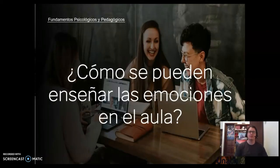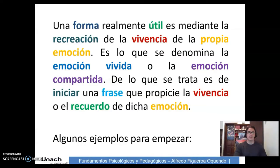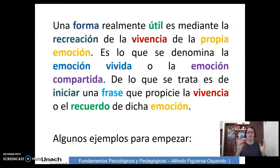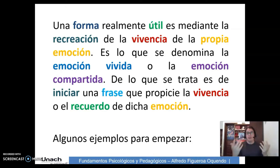¿Se pueden enseñar las emociones en el aula? Una forma realmente útil es mediante la recreación de la vivencia de la propia emoción. Es lo que se denomina la emoción vivida o la emoción compartida. De lo que se trata es de iniciar con una frase que propicie la vivencia o el recuerdo de dicha emoción.